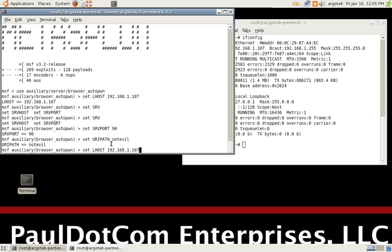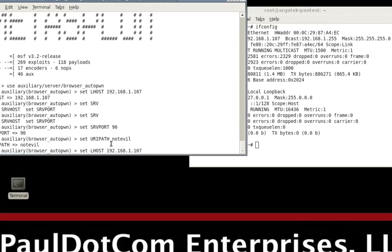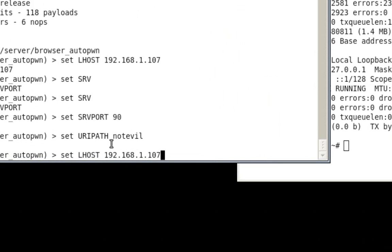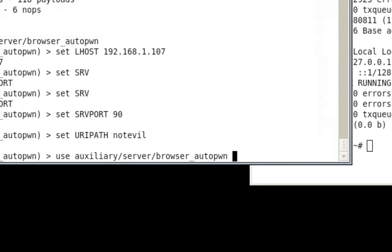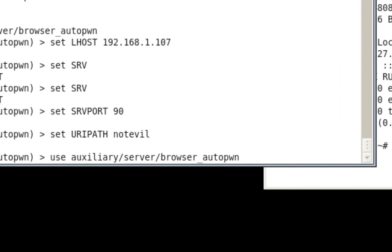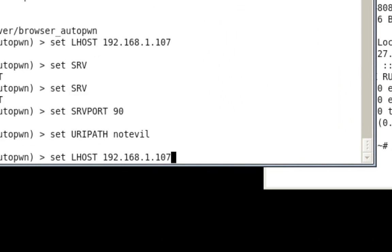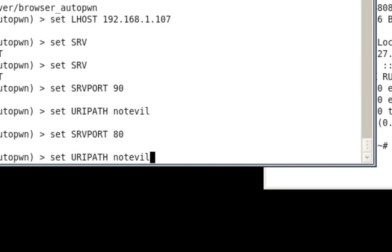So just to kind of recap, let me zoom in here so you guys can see. We're using auxiliary server browser autopwn. We're setting the Lhost, or the local host, whenever we actually exploit the systems and the payloads need to connect back, we're going to have it connect back to us on 192.168.1.107, which is the IP address of this exact system. We're setting the server port to 80, not 90. And then we are setting the URI path to not evil, because we don't want to arouse any suspicion whatsoever.